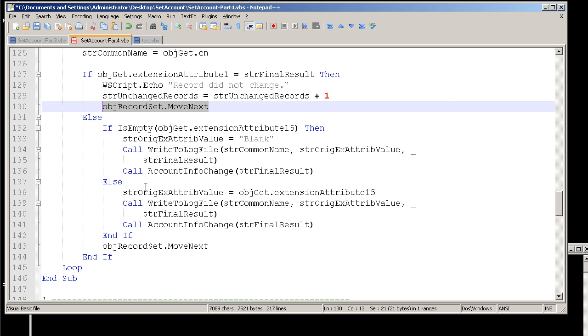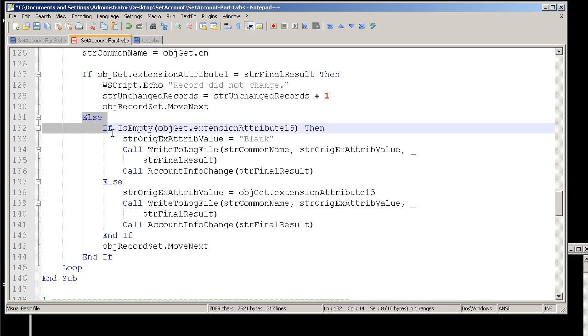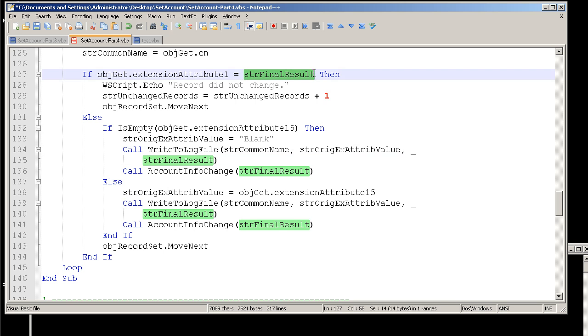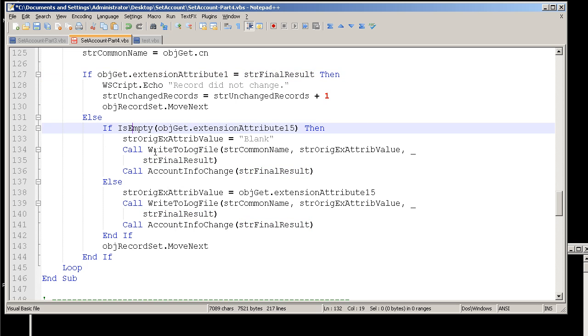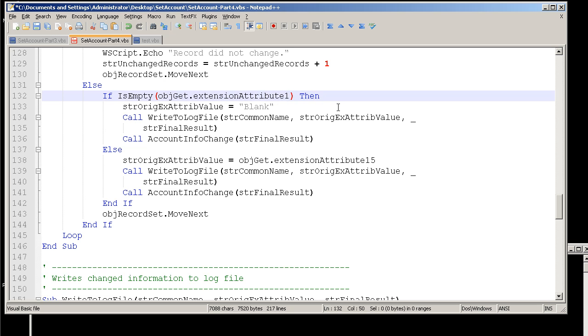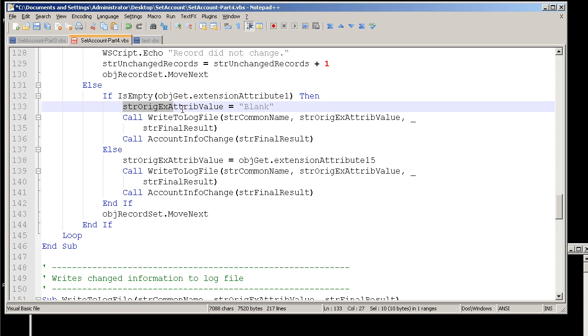Then we're going to fall down into this else statement if the string final result does not equal extension attribute 1. And in this particular case, we're basically saying, if it's empty, extension attribute 1, then we're going to set this string here of attribute value to blank. And that's going to be for reporting purposes.